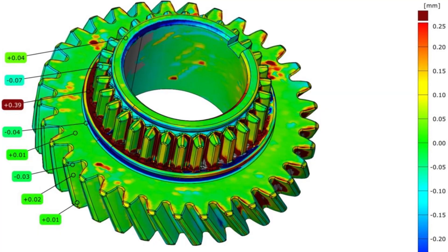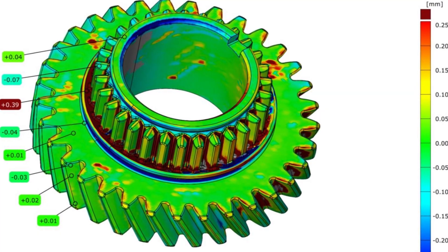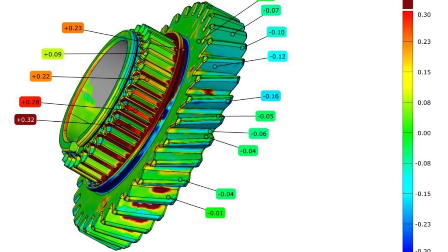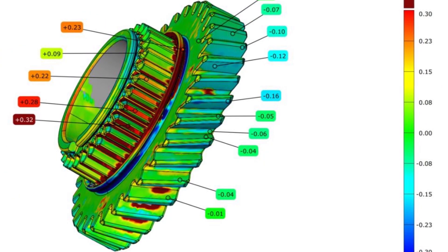In metrology there's a thing called nominal-actual comparison. It's a report used for quality control by comparing two different 3D models of the same part. Here is an example of what such a report looks like — it's actually quite colorful, almost like a painting. I'll give you two examples where such a report is needed.